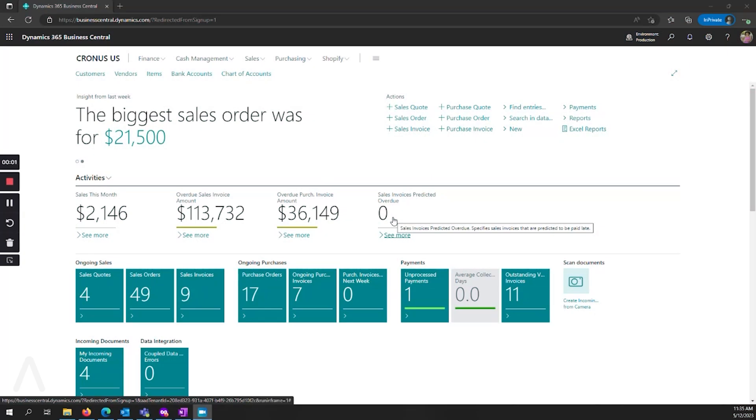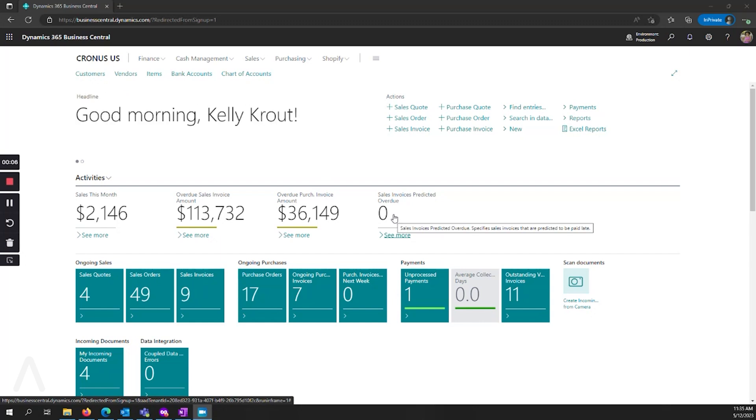Hello and welcome to this Archer Point presentation on using deferrals in Business Central. My name is Alex Wiley and I'll be leading you through this demonstration today.